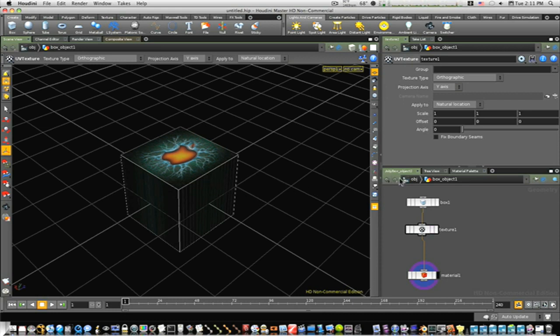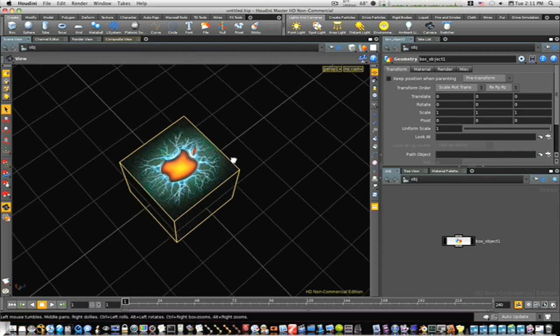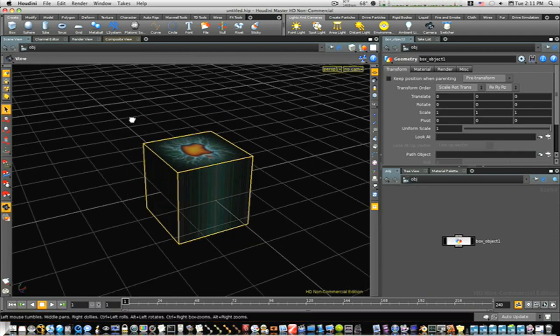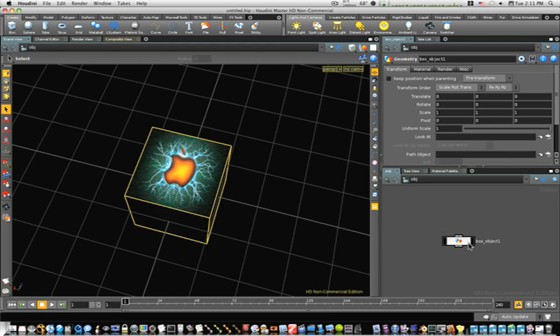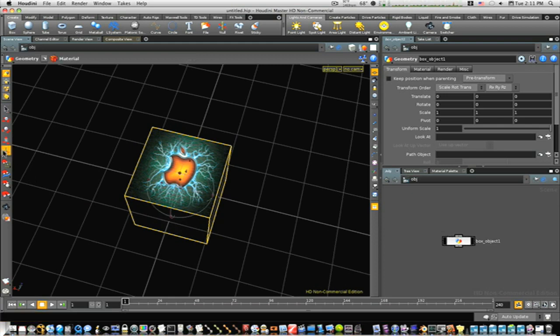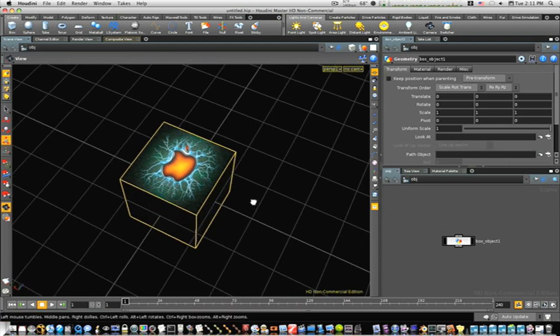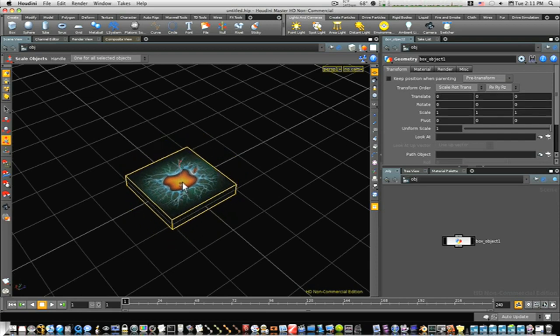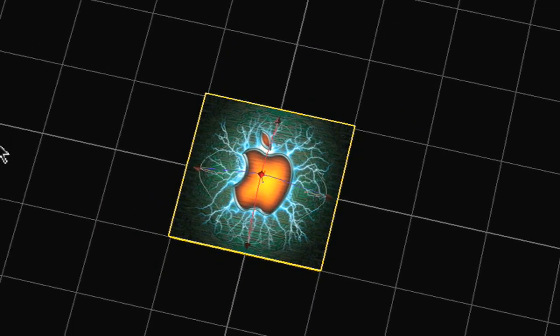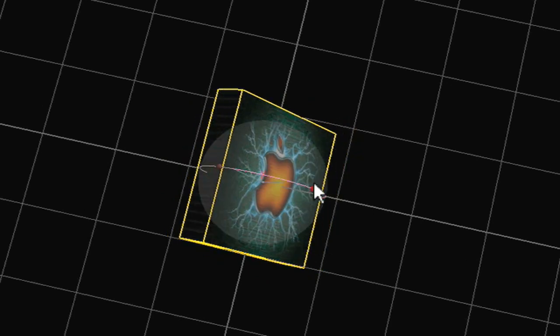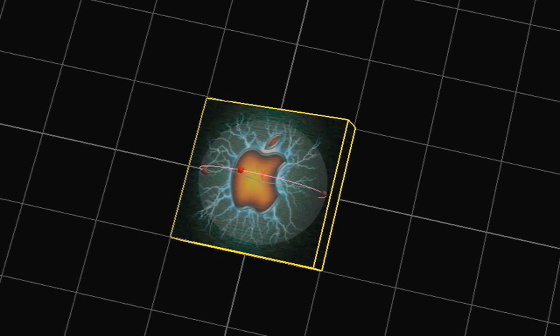Let's go back up to object level. And now as you can see, we have our texture mapped to our geometry.